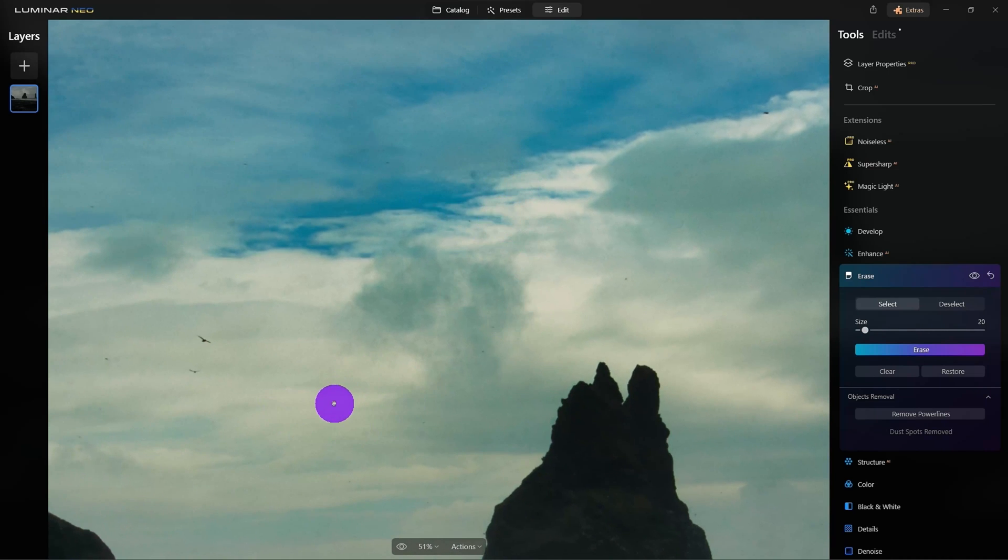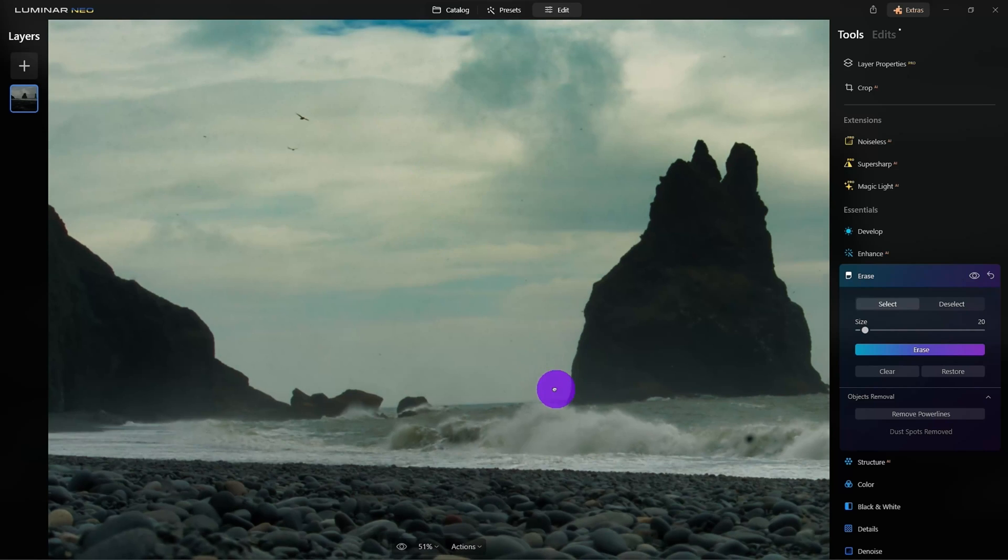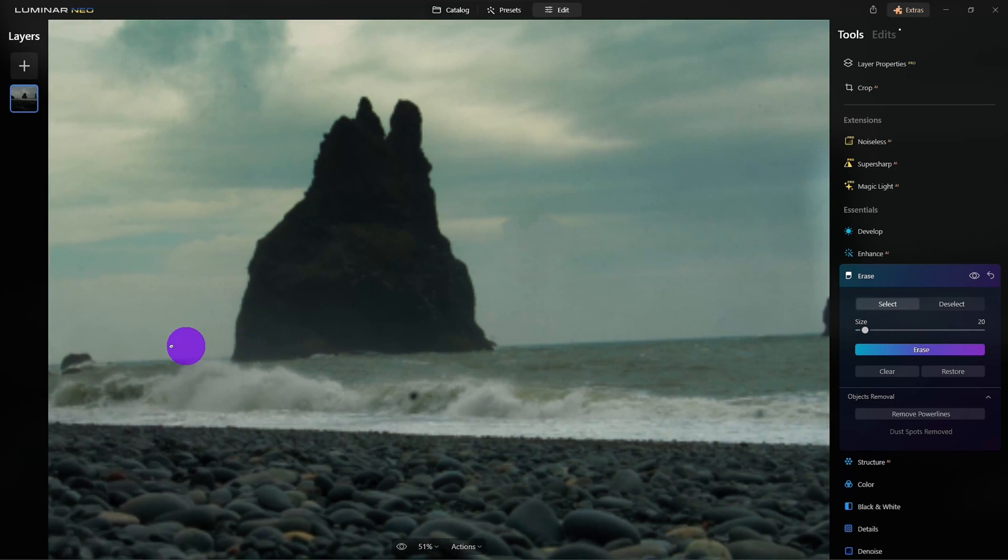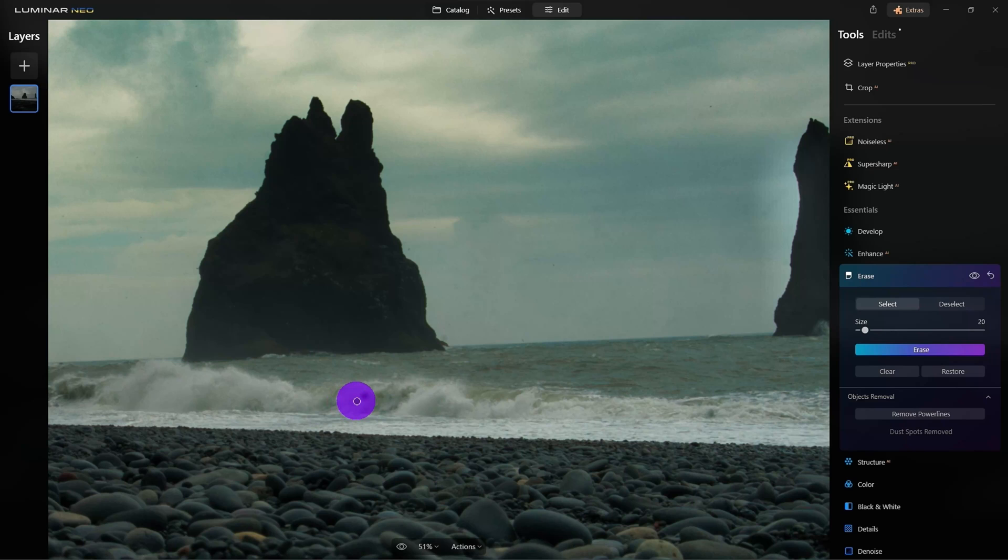There may be some spots that it may have missed. Okay, so down here in the water, there are two areas right here. So, I'm still under Erase and what I'm going to do is come in and just select one spot here and this one too.